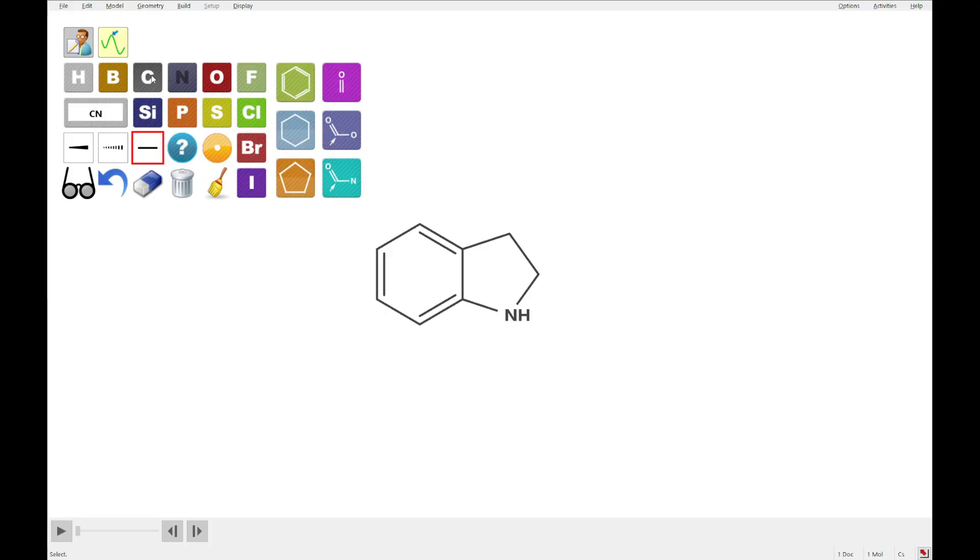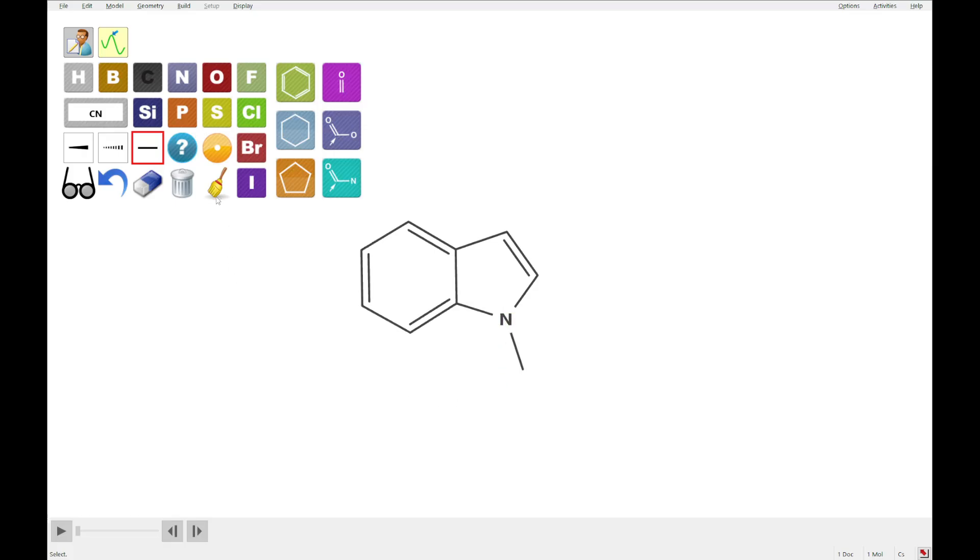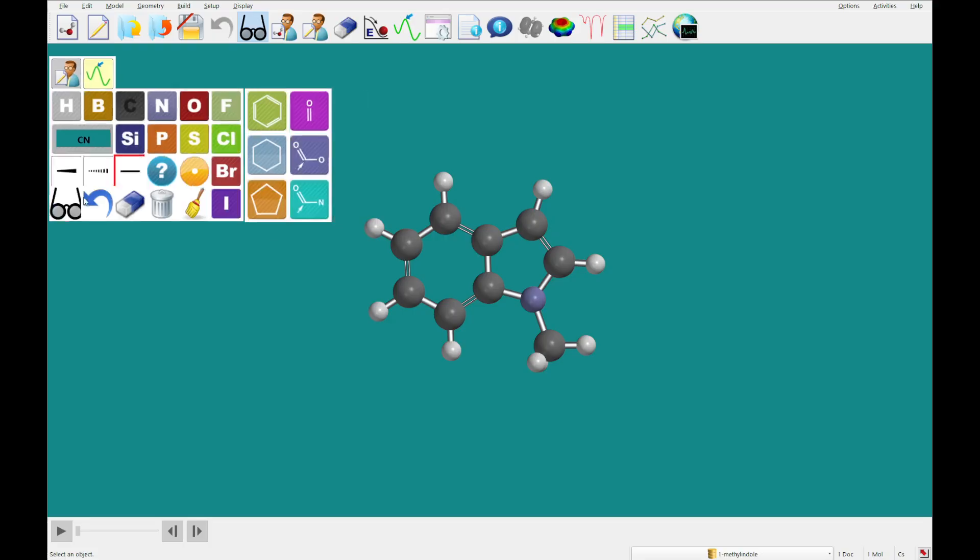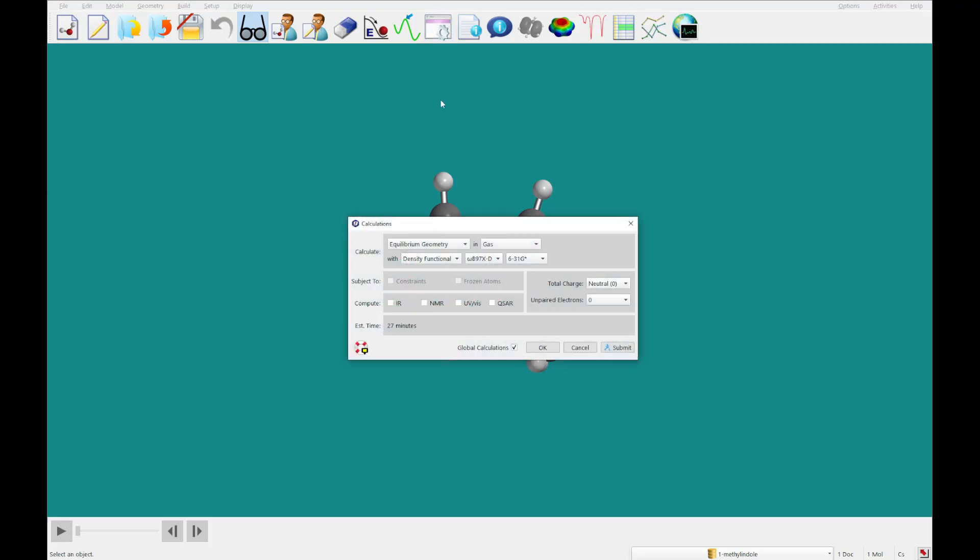And then I'm going to click nitrogen, I'm going to replace this carbon with a nitrogen, I'm going to select carbon, and add a double bond here, and a methyl group here, clean that up, bring it into 3D. You'll see we've built 1-methyl indole.